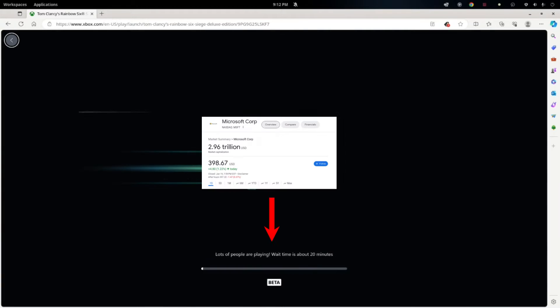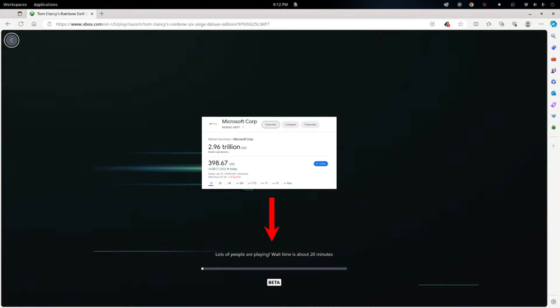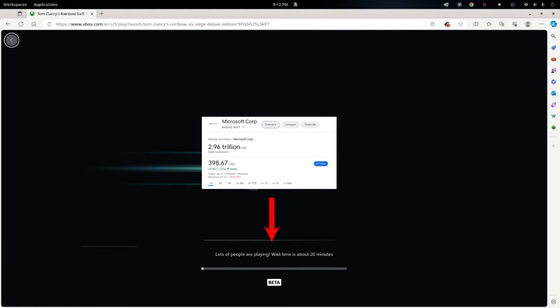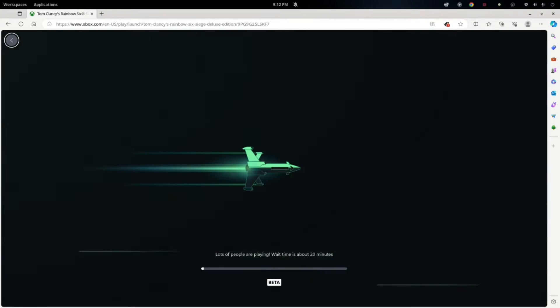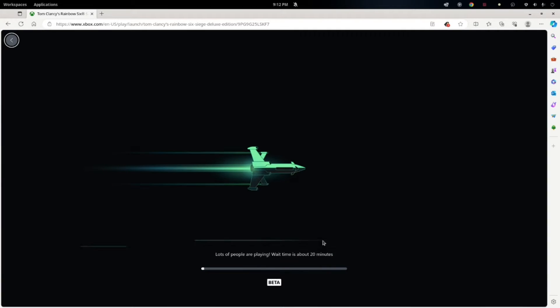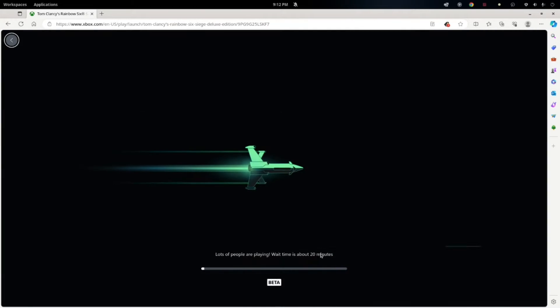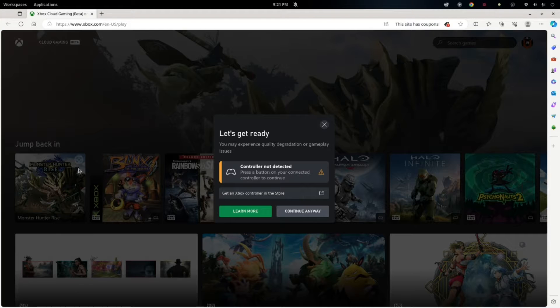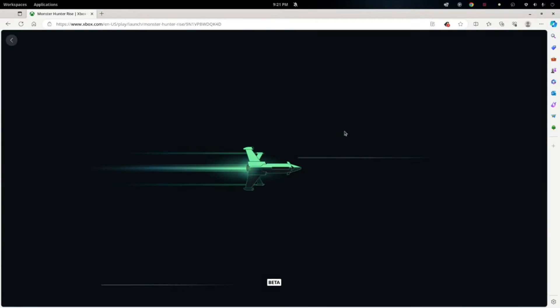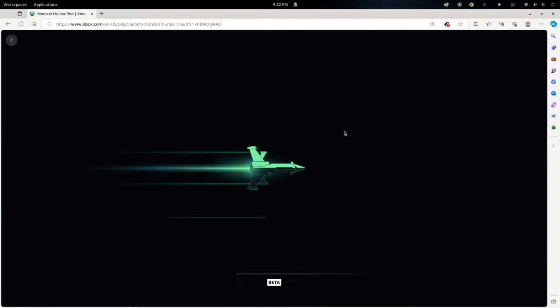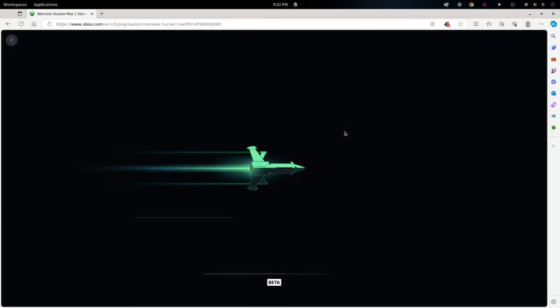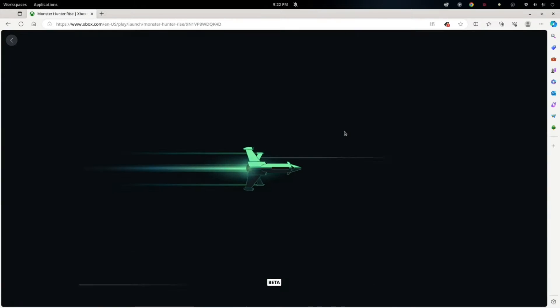So you'll notice here that this is ridiculous. A trillion dollar company and don't have the infrastructure to support cloud services. I mean, it's pretty bad. So let's try Monster Hunter. See how that works. My favorite franchise of all time.